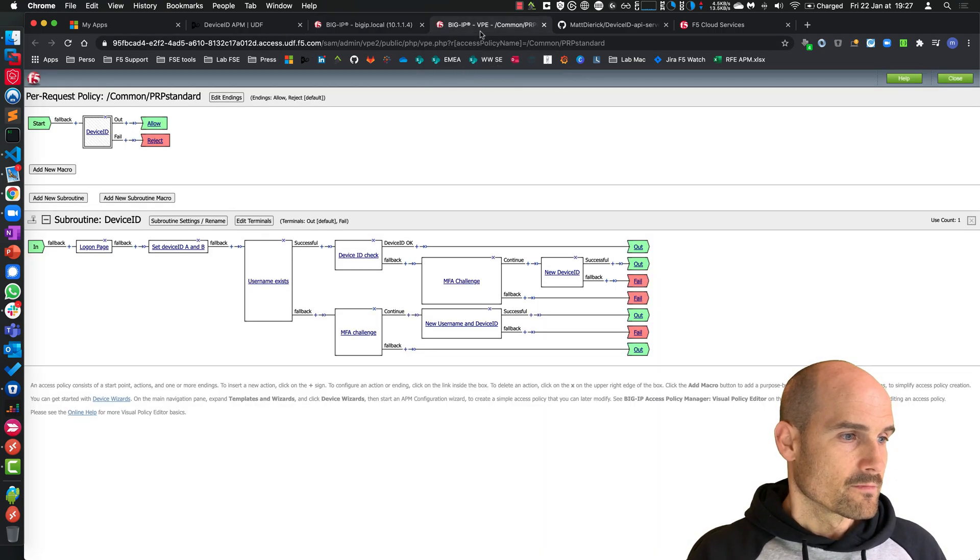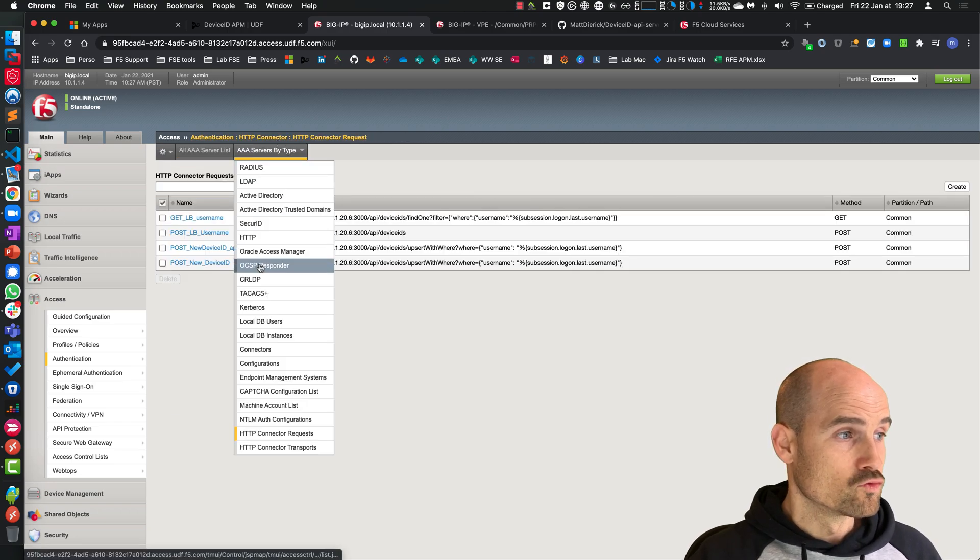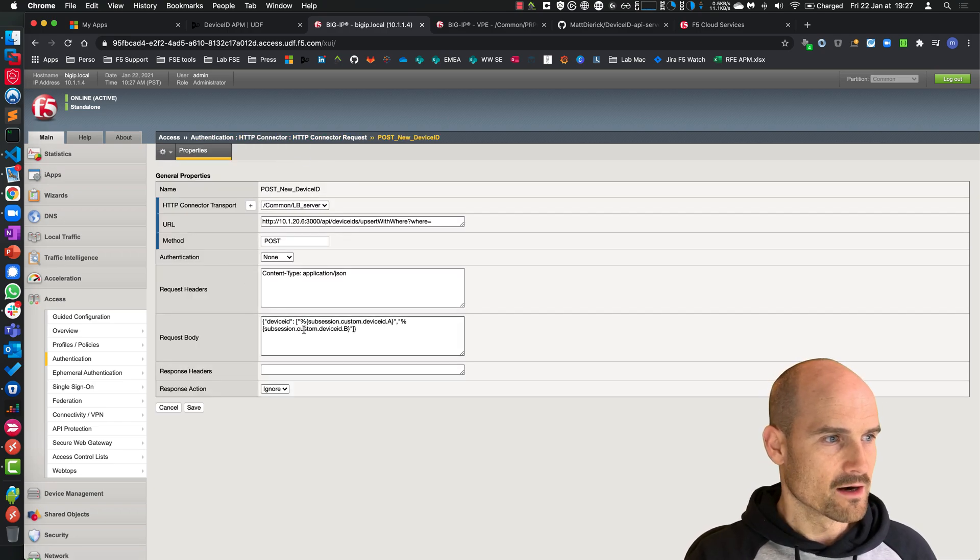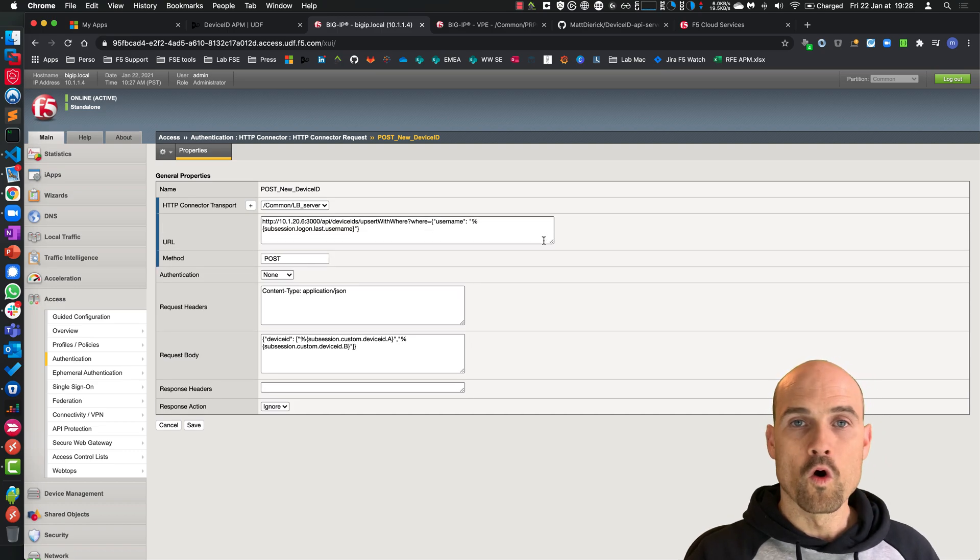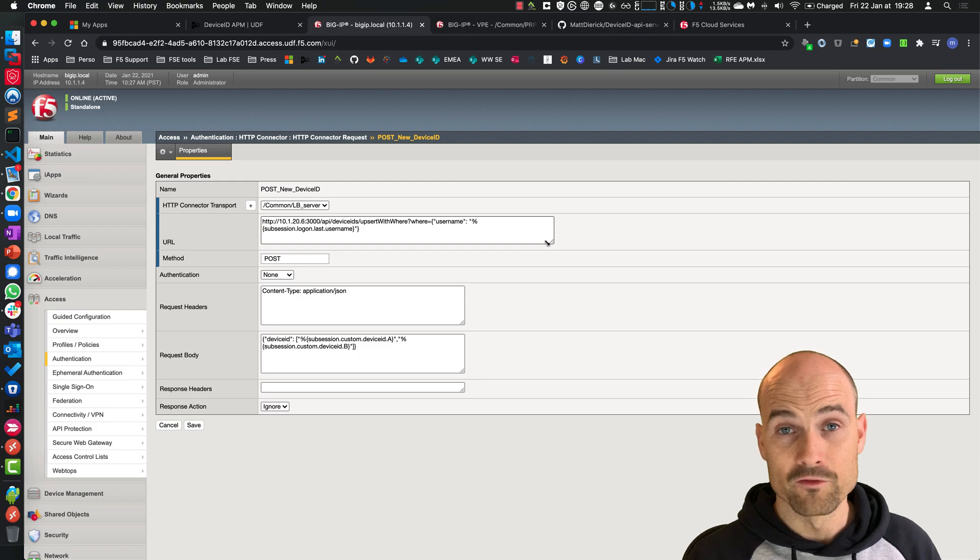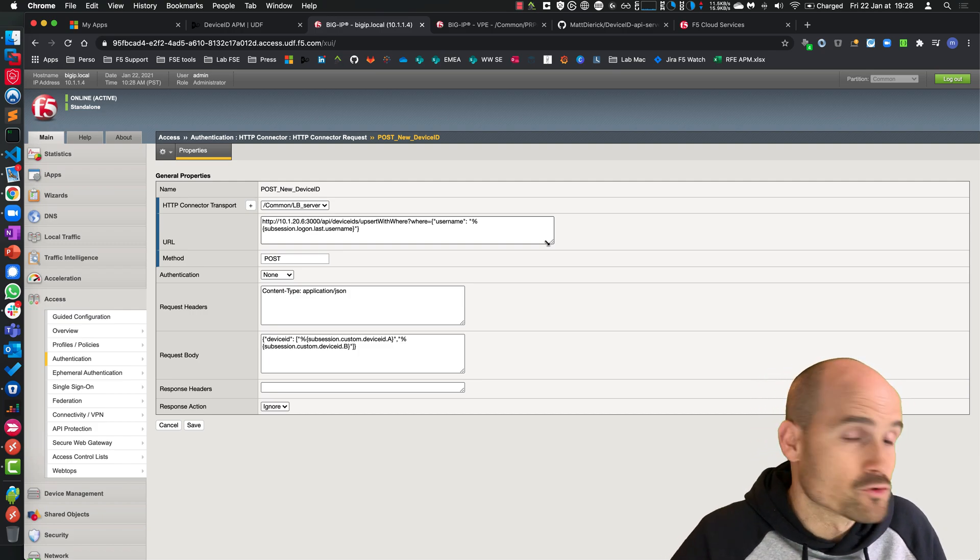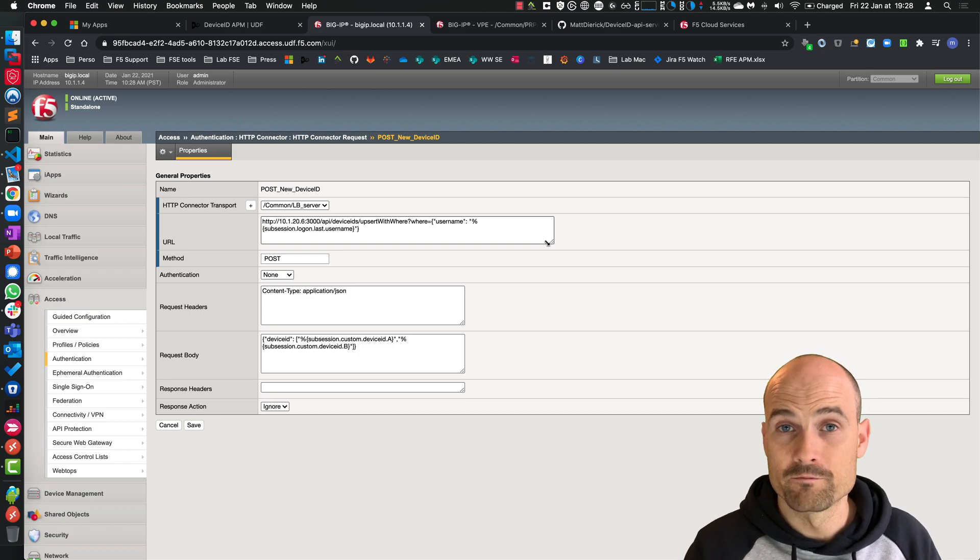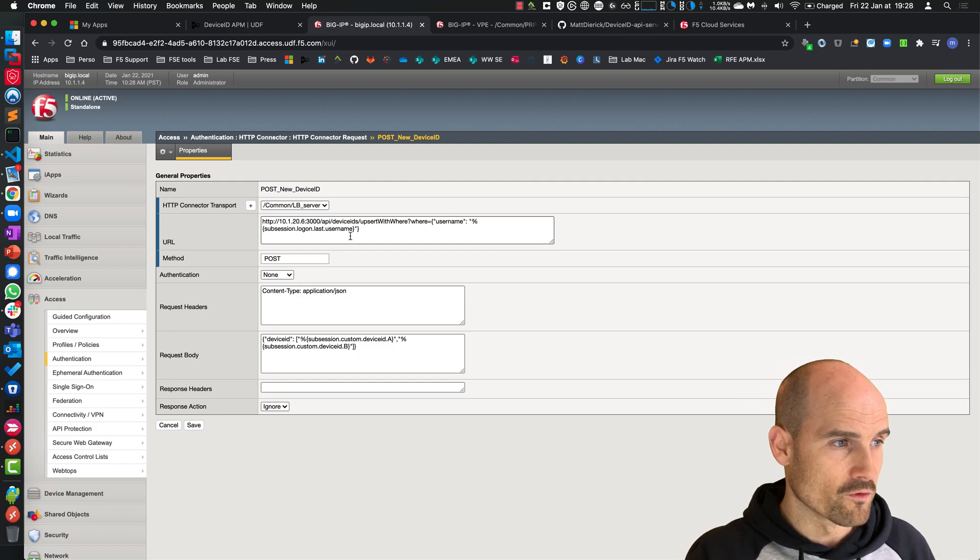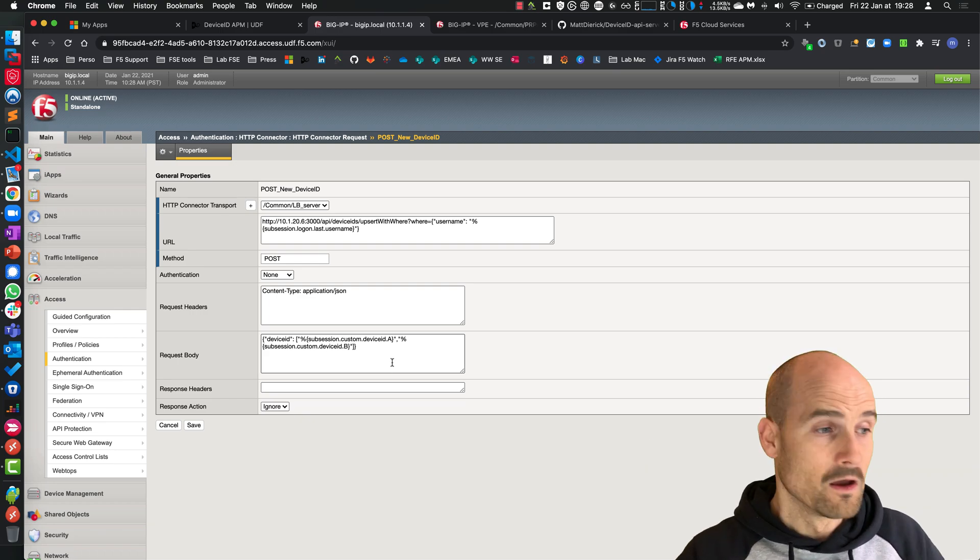The last one is in case I need to update a DeviceID. Here, I just want to overwrite the existing DeviceID, because the user has a new DeviceID - because it cleared the cache or something happened on the laptop, but it's still trusted because it passed the MFA. So I just search for the username and overwrite the DeviceID values. That's it.